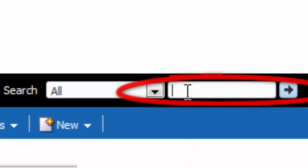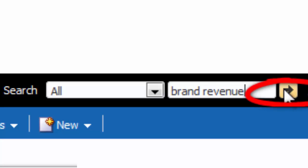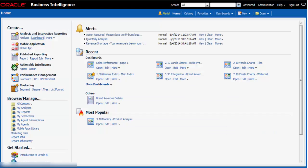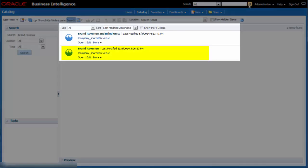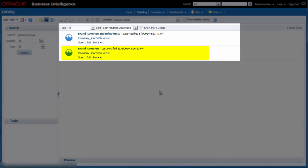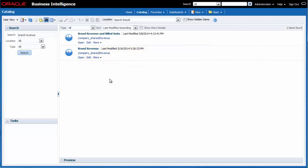I enter brand revenue in the search field and then I click search. The brand revenue analysis is displayed in the catalog page. I click edit.